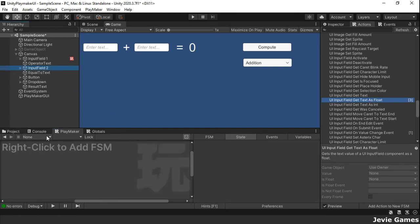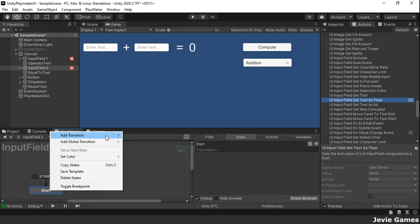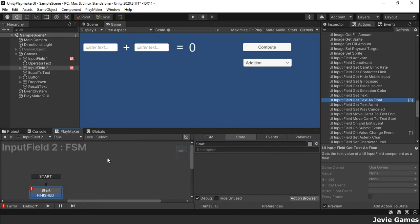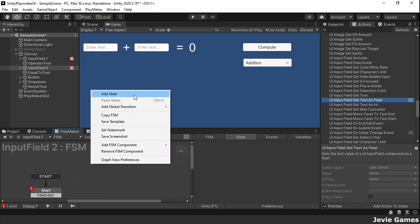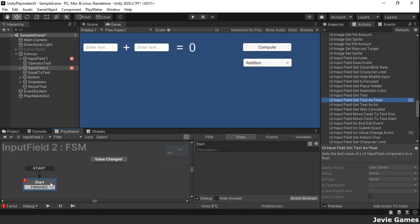As for the second input field, we will use a slightly different approach. We will first use the UI input field on value change event action to listen for an entry or a modification to the input text.